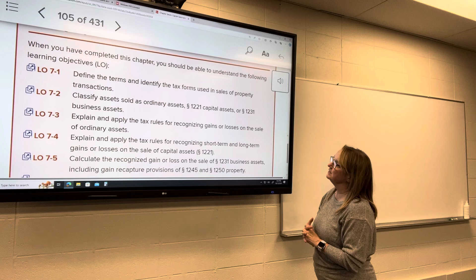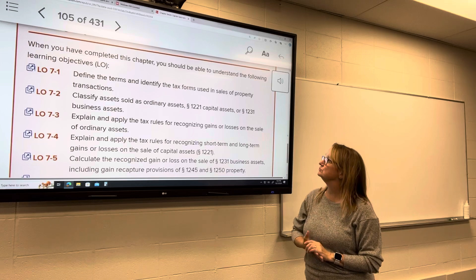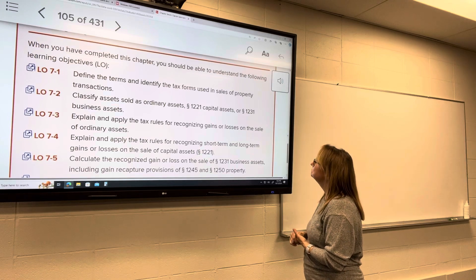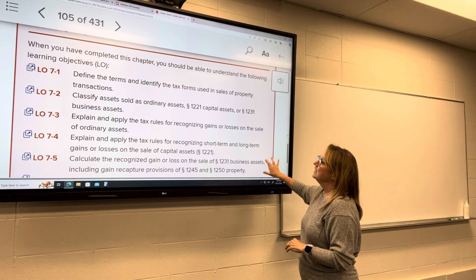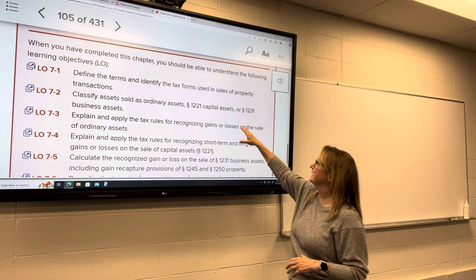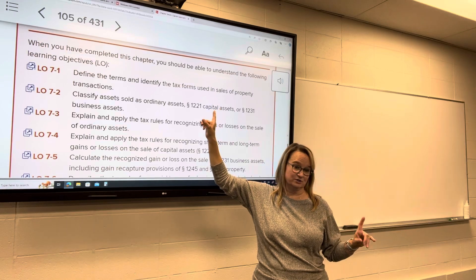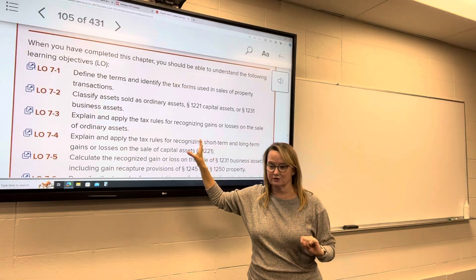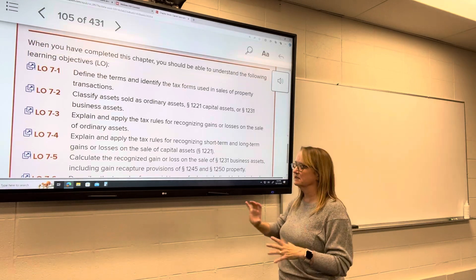Learning Objective 1: we're going to look at the terms we need to define and the tax forms used in sales of property transactions — both capital property and business property. We have three classifications of assets. Capital assets are called 1221 assets. There are a lot of code sections we'll refer to, so don't get tripped up — it's easy to get confused by them.